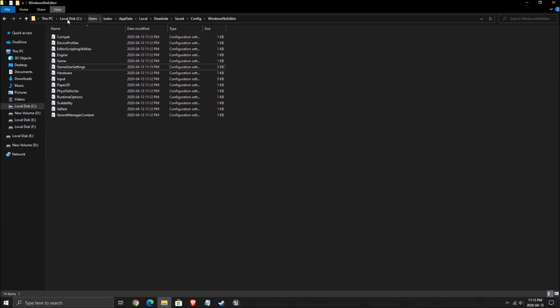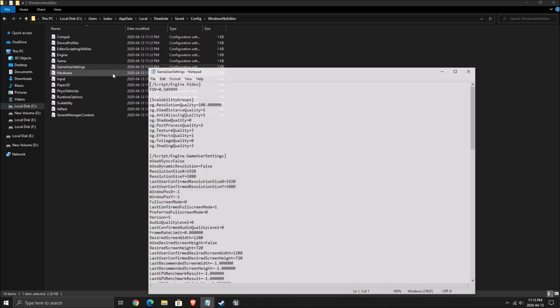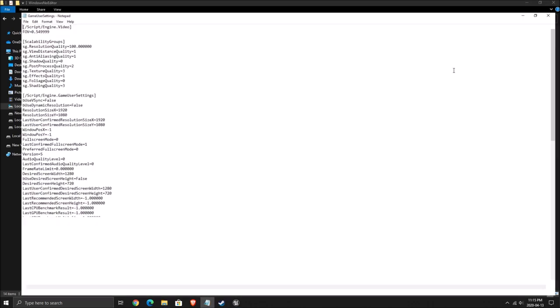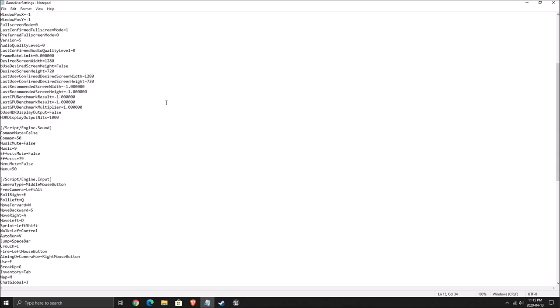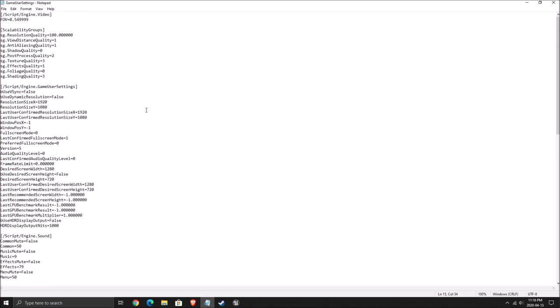For the config file, you will find the file in your C drive, user, the name of your computer, app data, local, deadside, safe, config, and windows no editor. After that, double click on the game user setting. And this is pretty much all the graphic parameter right now in your game.